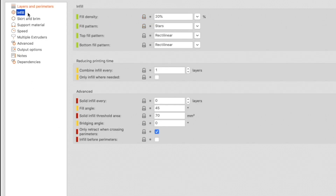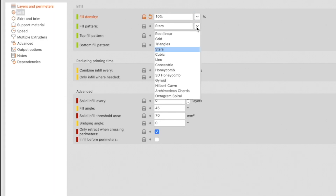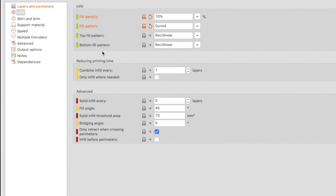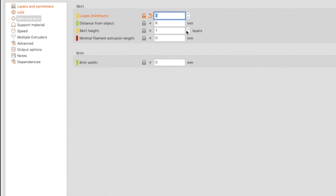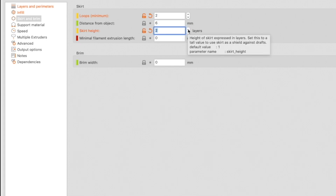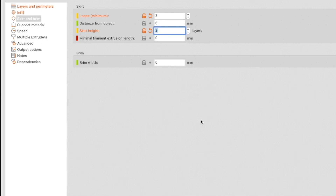Click Infill in the list on the left. I typically use a fill density of 10% and a gyroid fill pattern. The rest of the infill settings can be left at default values. Next, proceed to Skirt and Brim. I usually set this for two loops around the model, leave the distance at 6mm, and set the skirt height to two layers — that makes it much easier to remove when the print is done.